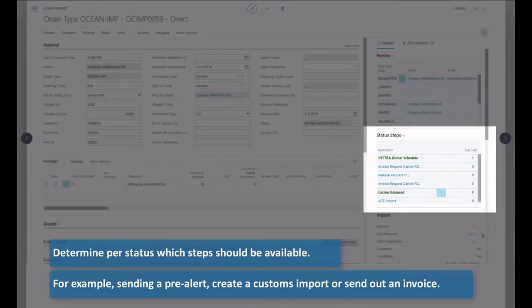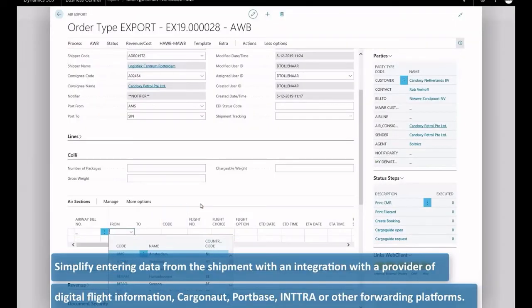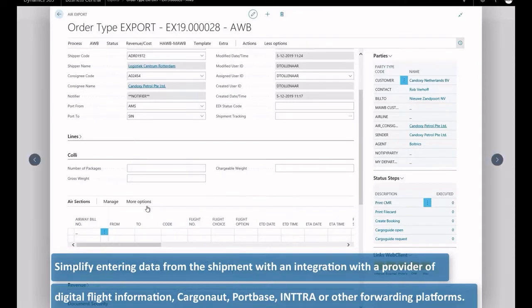Simplify entering data from the shipment with an integration with OAG, Carbonaut, PortBase, Intra or other forwarding platforms.